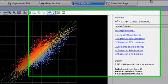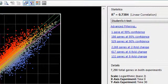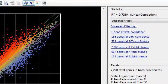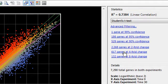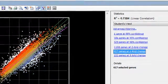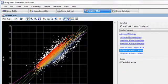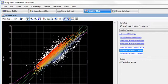For example, I'm going to select a group of genes from the scatter plot by clicking on one of these quick links, and this one selects genes that show a four-fold change between the two experiments I have plotted here.